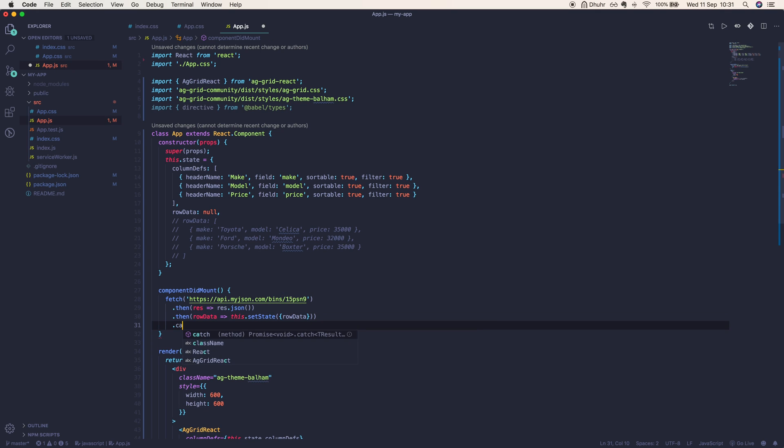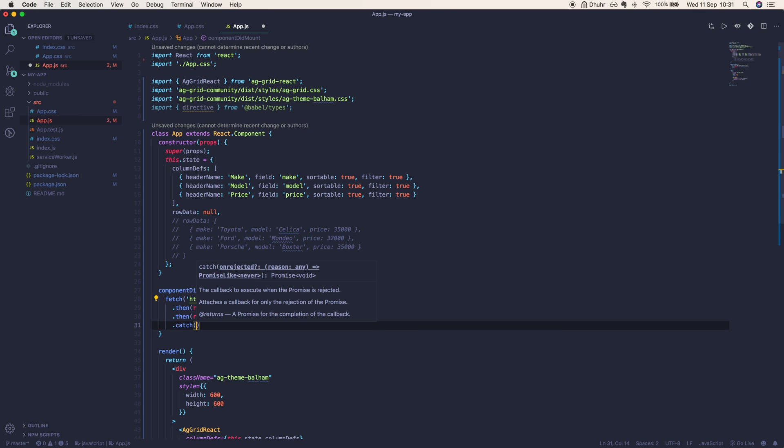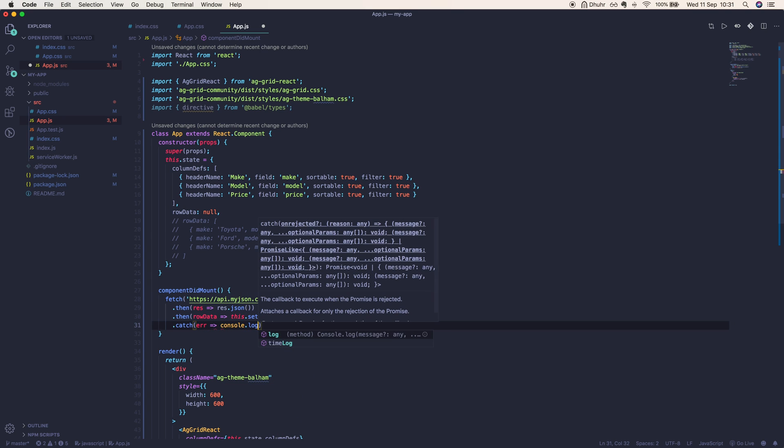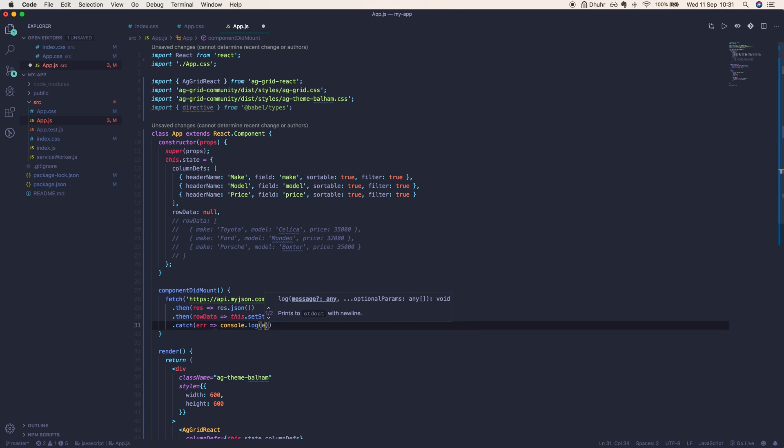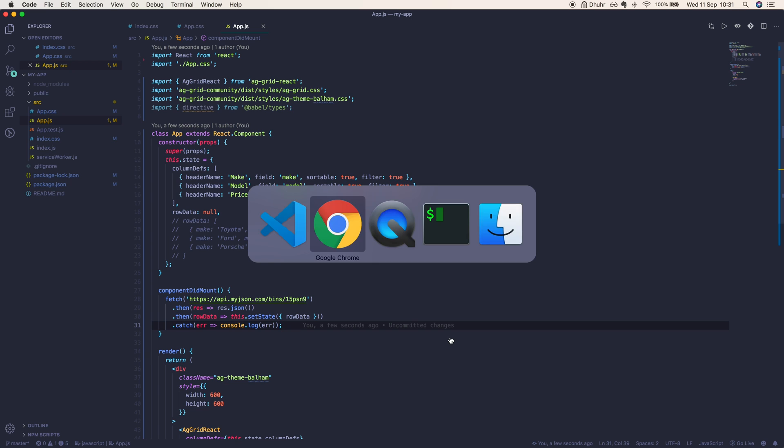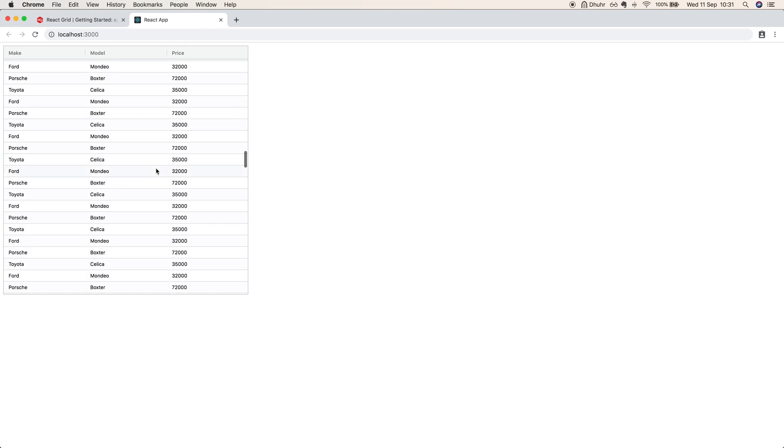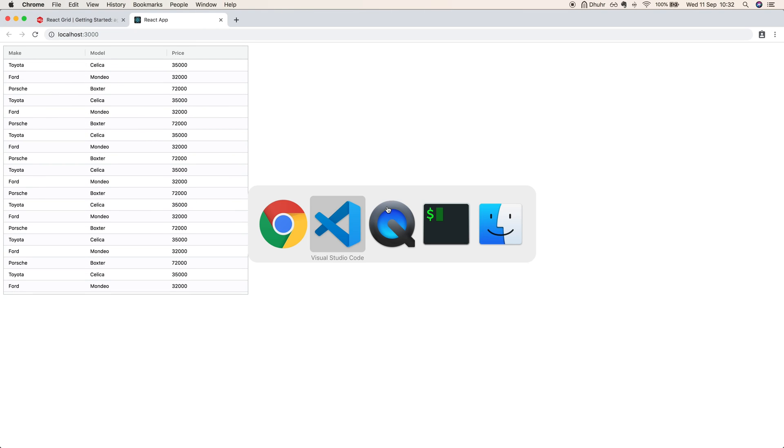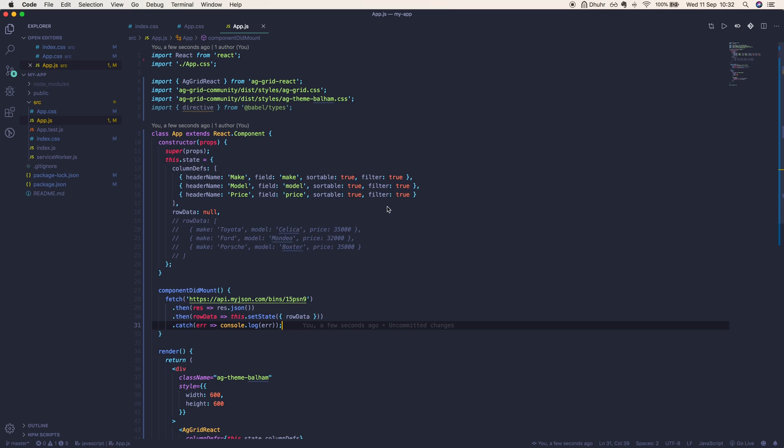We'll also include a catch in case we get any errors, and we'll simply log any errors to the console. As you can see, we have many rows now.